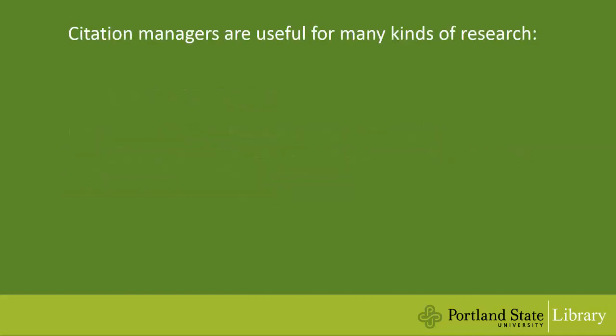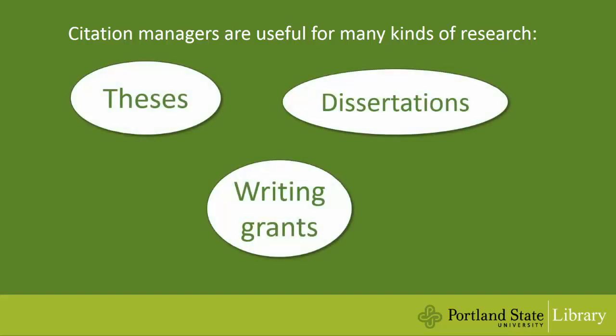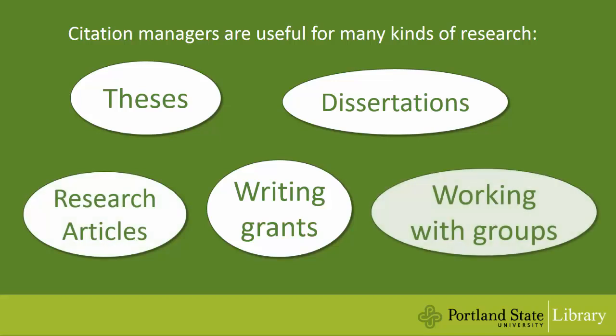Citation managers are useful for many kinds of research, including theses, dissertations, writing grants, and research articles, as well as working with groups.